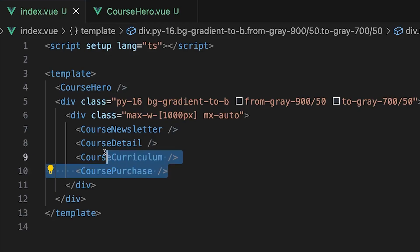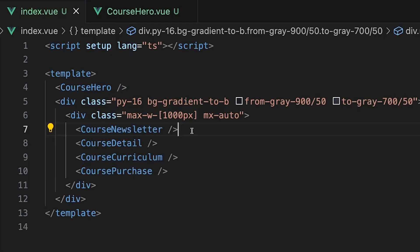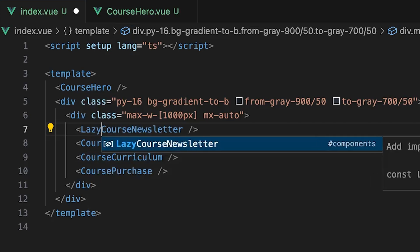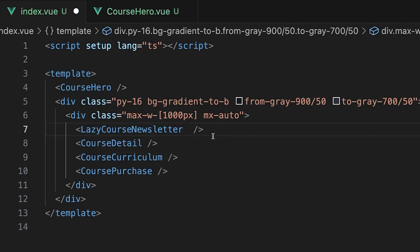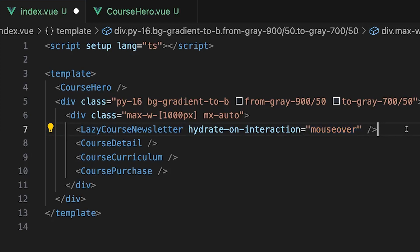Now for the rest of these components on the page, they are not conditionally rendered. So instead we can off-forward the new hydration strategies that were added with version 3.16. So for the course newsletter component, this would be a great use case to use the hydrate on interaction prop and then listen for a mouse over.